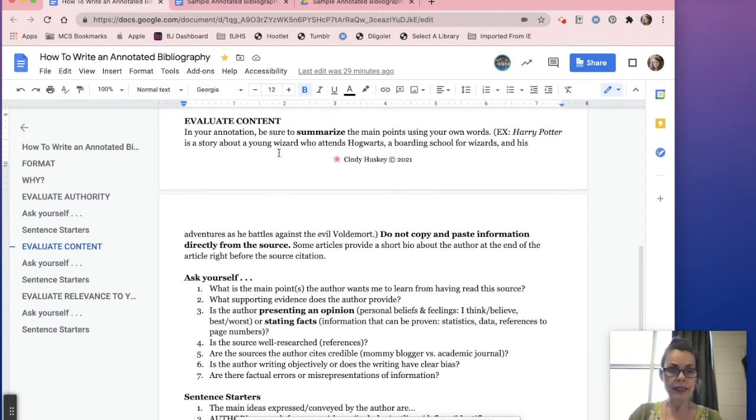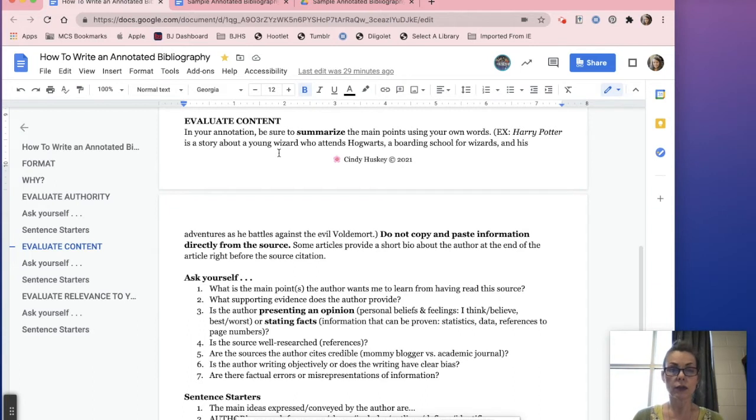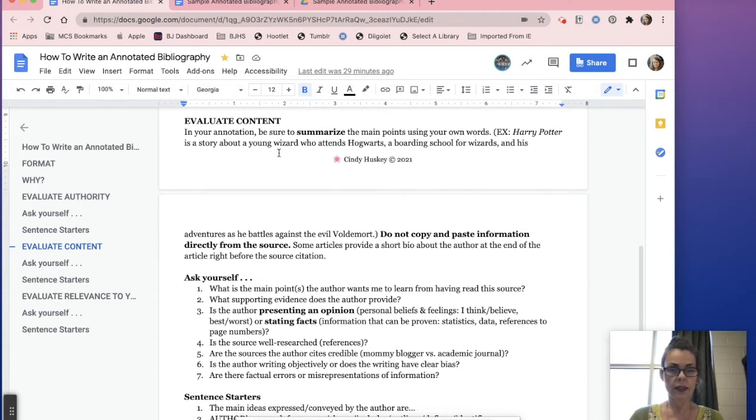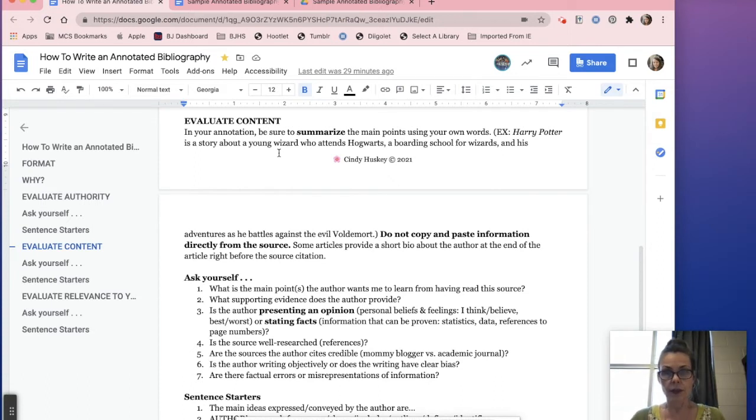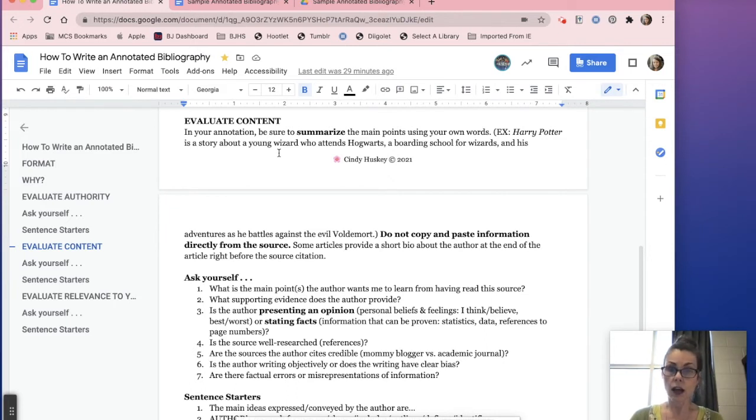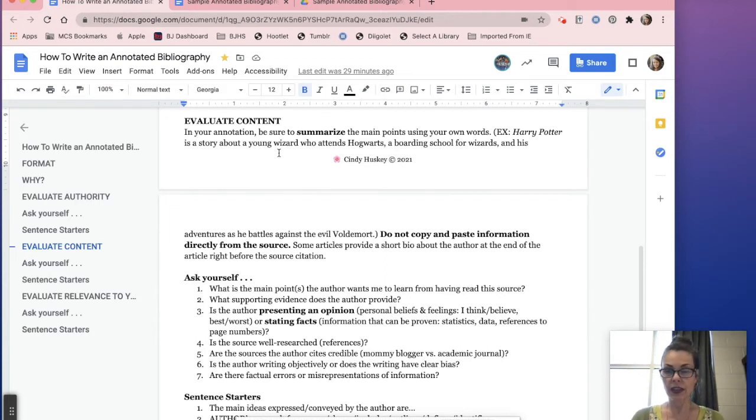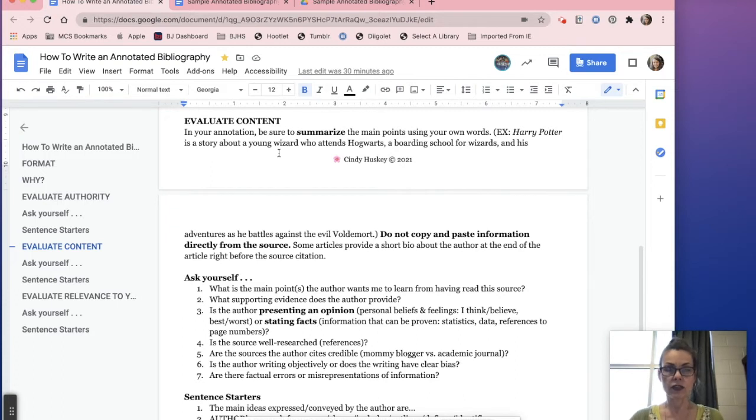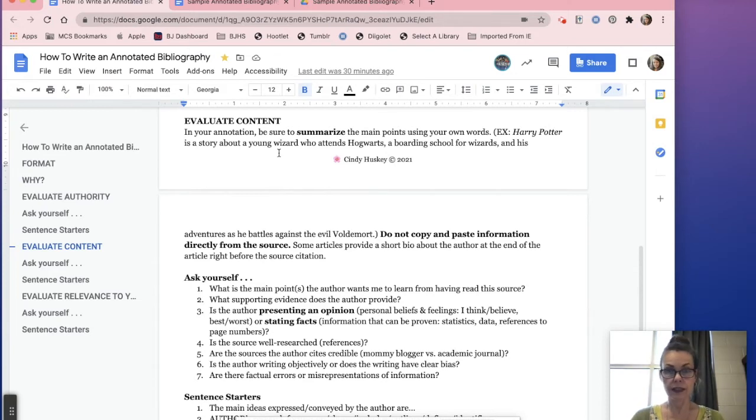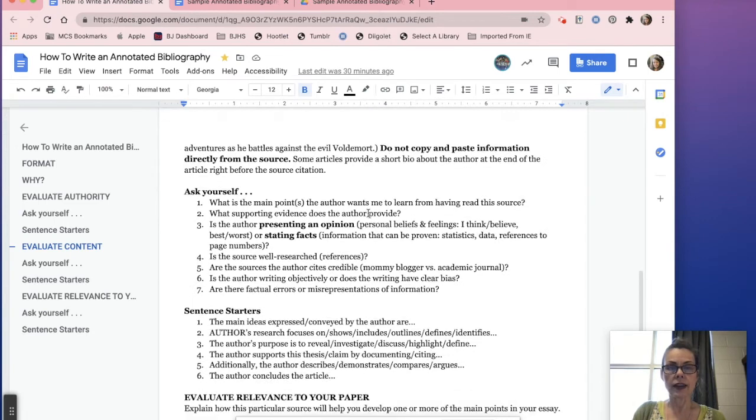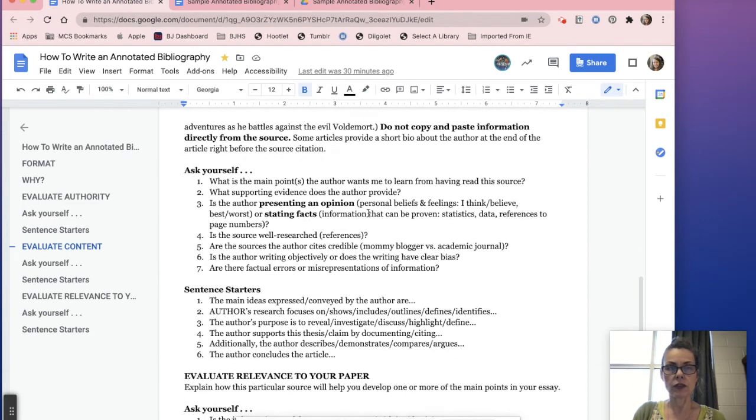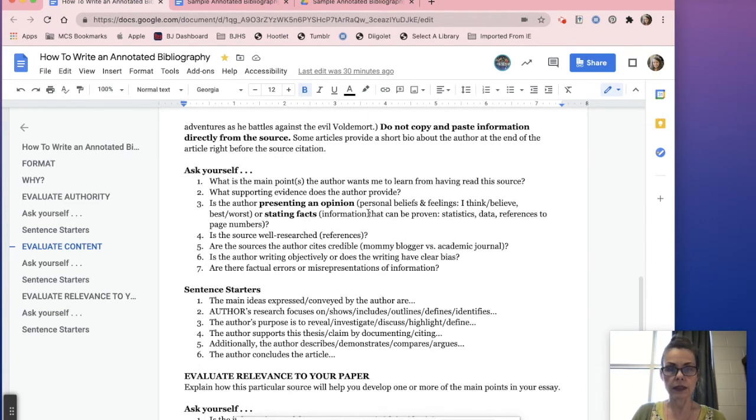Evaluate the content. Basically this next part is going to be two to three really good sentences where you are summarizing the entire article. What are the main points in the article that you're summarizing? So for example, I use Harry Potter. Harry Potter is a story about a young wizard who attends Hogwarts, a boarding school for wizards, and his adventures as he battles against the evil Voldemort. Basically I just summarized in one sentence seven books. So it's not specific information. You are not going to use quotes or figures or facts or any kind of detail. It's just an overall what is the whole gist of the article, what does the author say? The author says this, this, and this. Do not copy and paste information. First of all plagiarism, second of all not a summary.